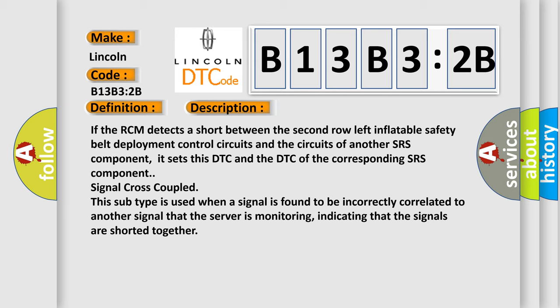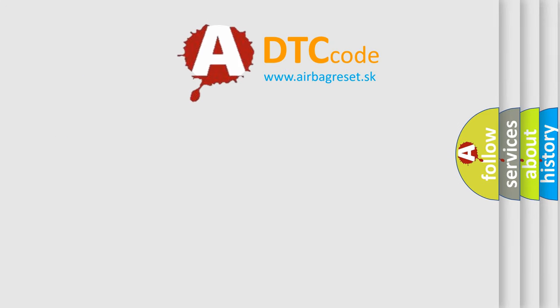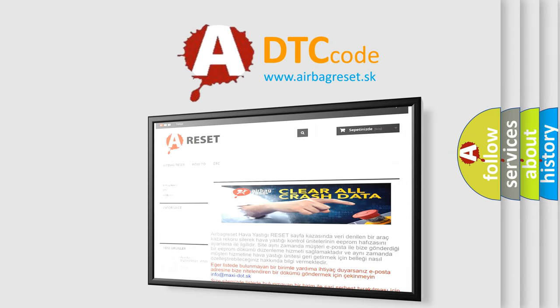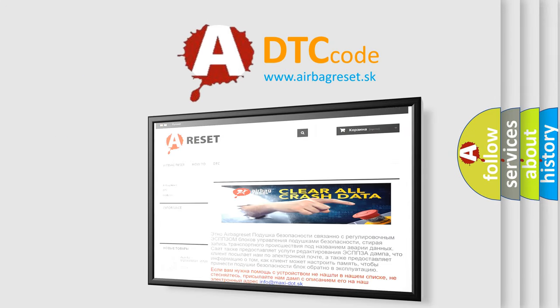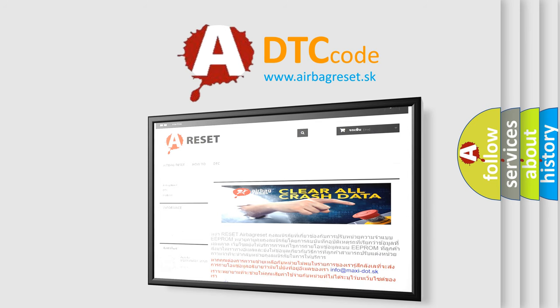The Airbag Reset website aims to provide information in 52 languages. Thank you for your attention and stay tuned for the next video.